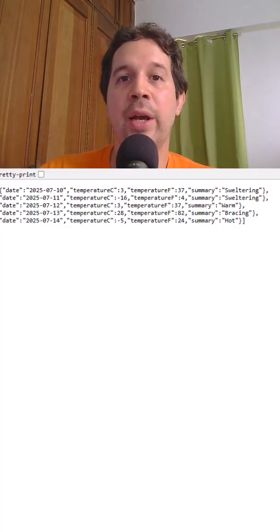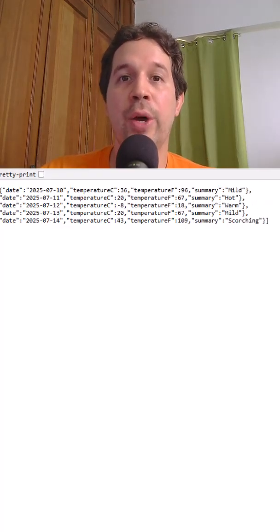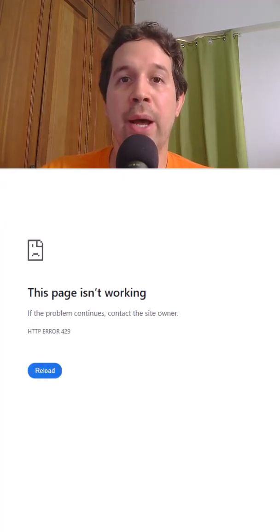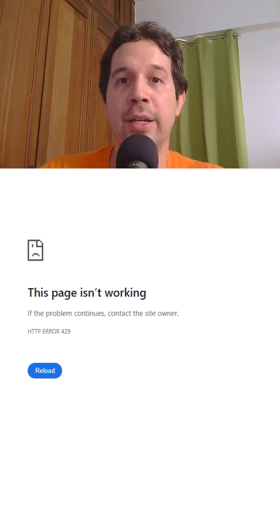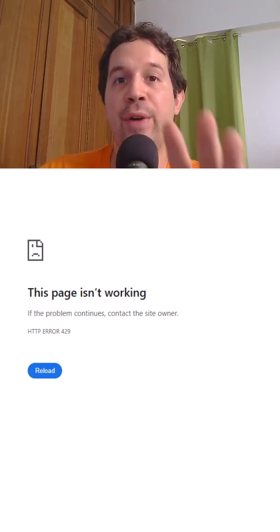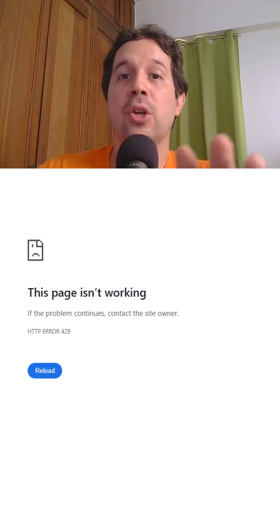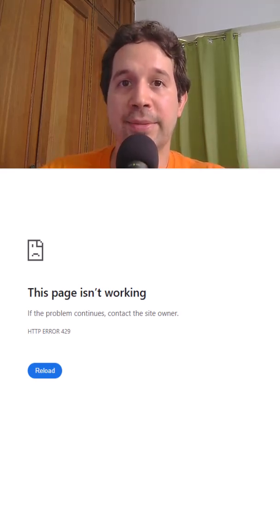And that's it. Now we can come back to Google Chrome and try to spam our API. And as you can see, we are being met with a 429 because we are making too many requests. We have to wait 5 seconds so that we can continue making requests.